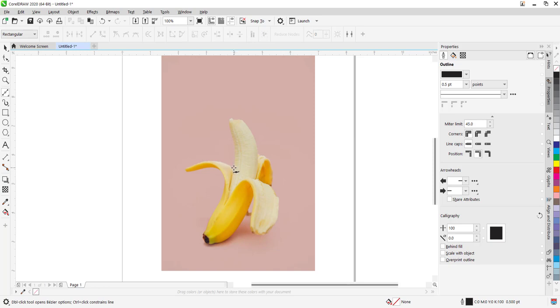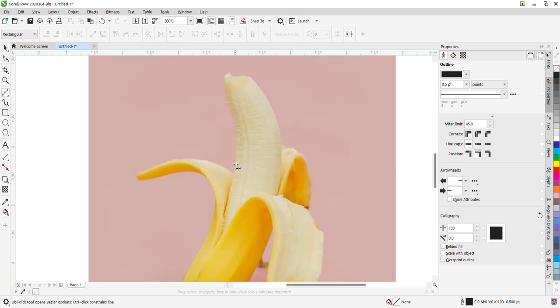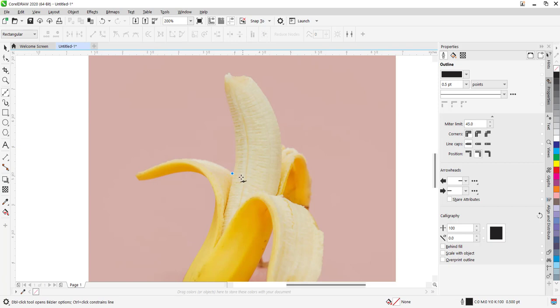While you are doing this, you should ensure that the line you are cutting is very close to the edge of the object and continue on like that.